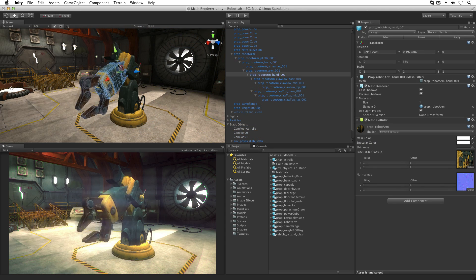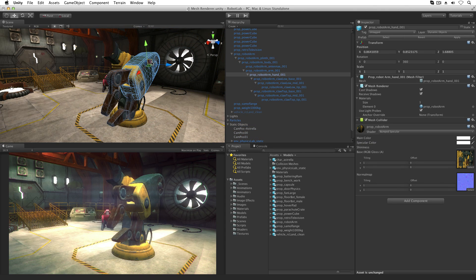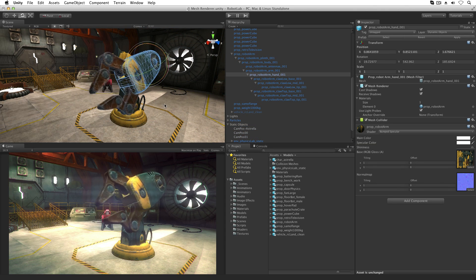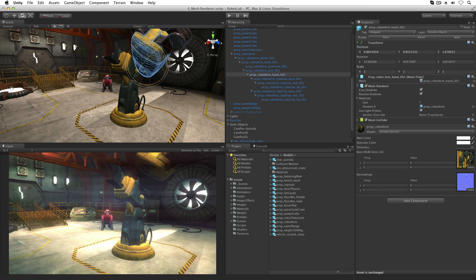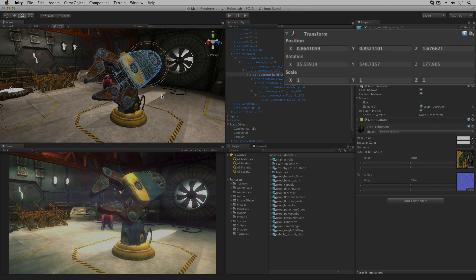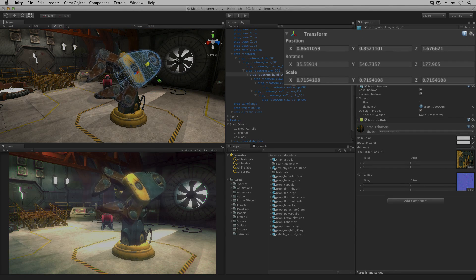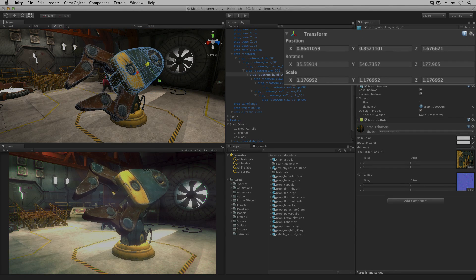The MeshRenderer takes the mesh model data from the MeshFilter and renders it in our scene at the position, rotation, and scale defined by the object's transform component.